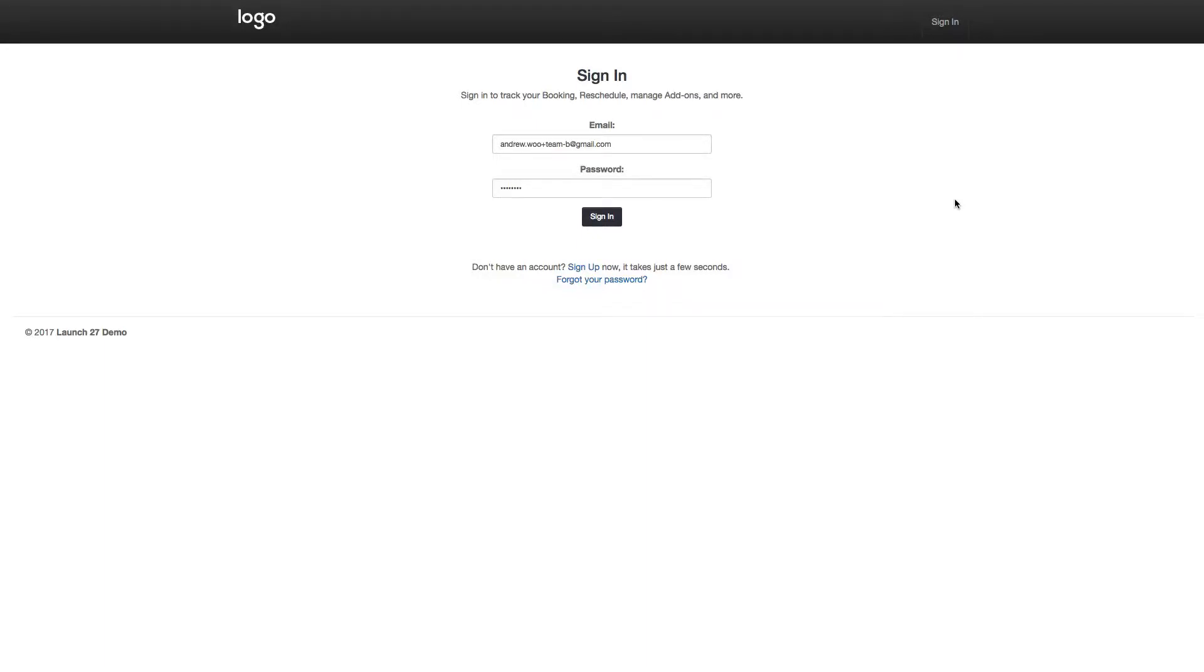Hi everybody, it's Andrew from Lodge 27 and in this video I'm going to give a quick demonstration on how team users can log into their account.